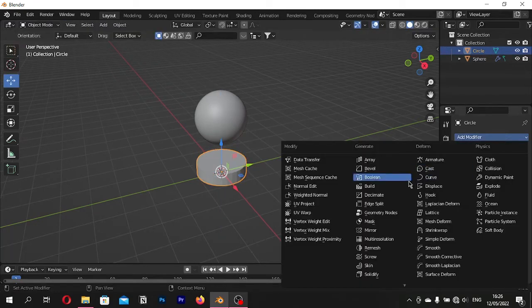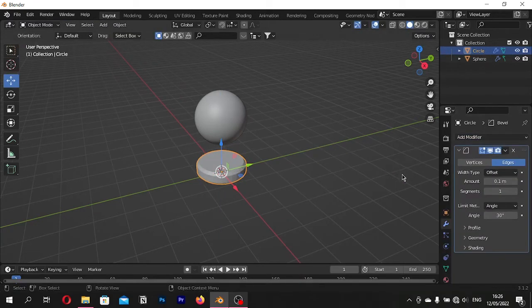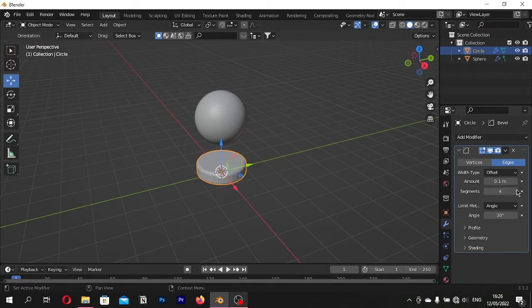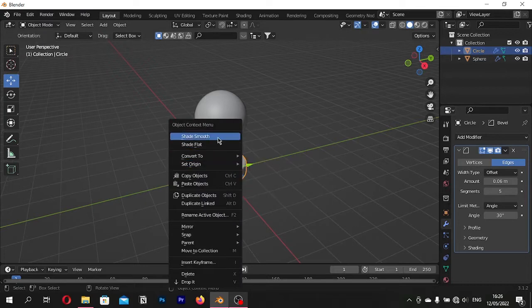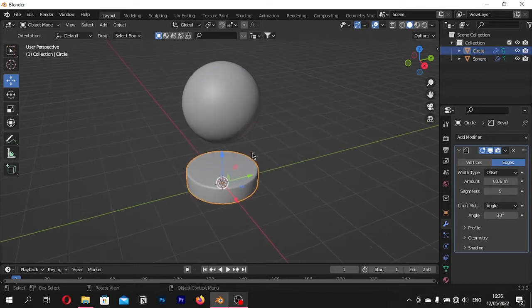Go to Modifiers and select the Bevel modifier. Create 5 segments. Right click and Shade Smooth.